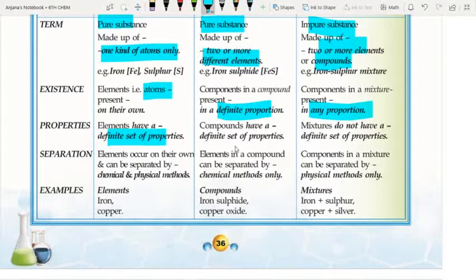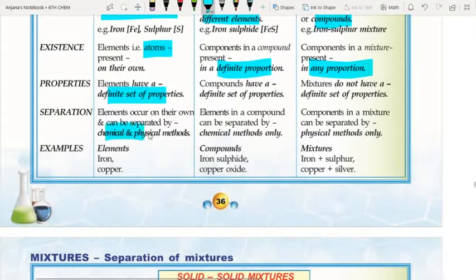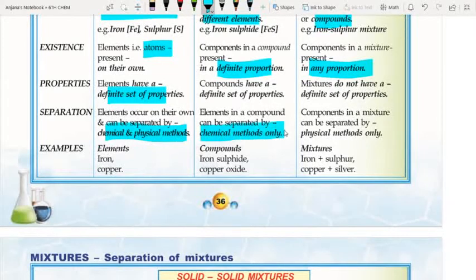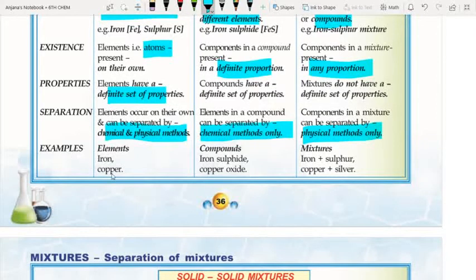Regarding properties: elements have a definite set of properties because they are made of the same atoms. Compounds also have a definite set of properties because their proportion is fixed. Mixtures do not have a definite set of properties because the composition and proportion of their components varies. For separation: elements can be separated by chemical and physical methods; compounds only by chemical methods; mixtures only by physical methods.